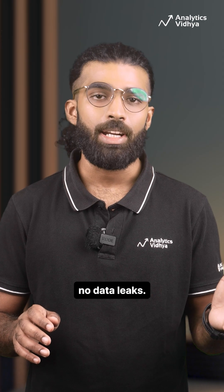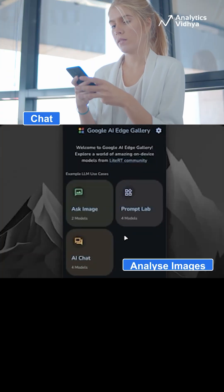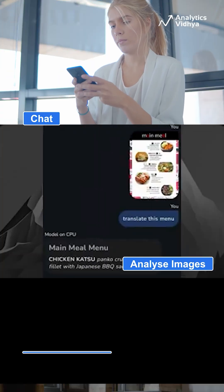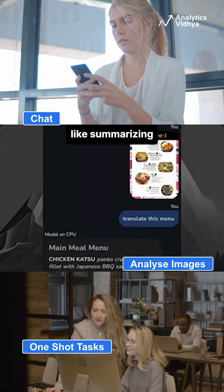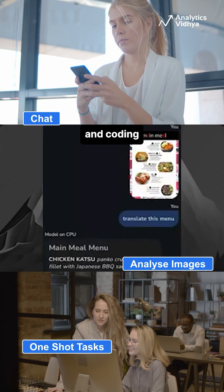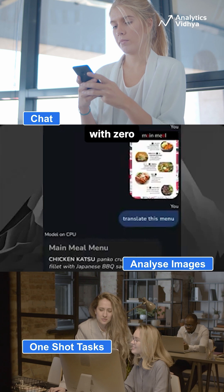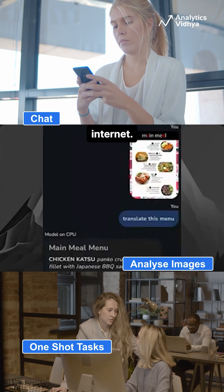No server, no data leaks. You can chat, analyze images, or try one-shot tasks like summarizing and coding, all with zero internet.